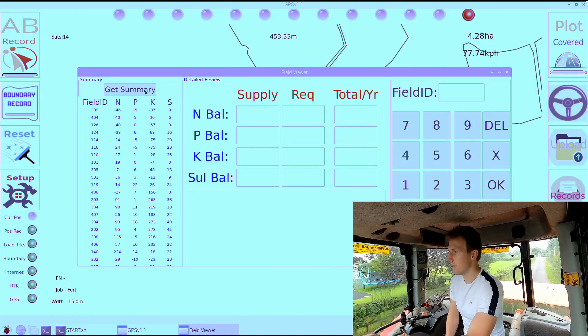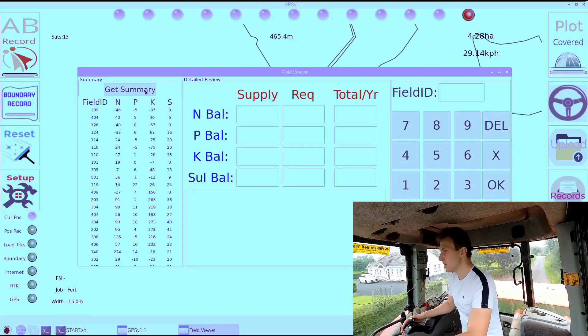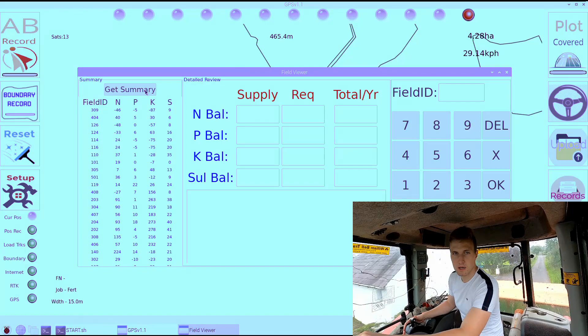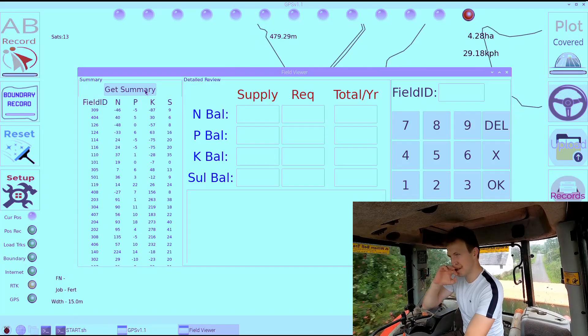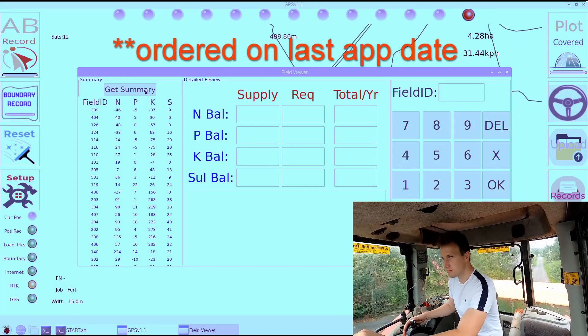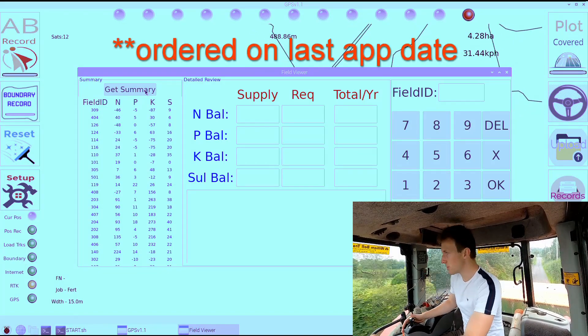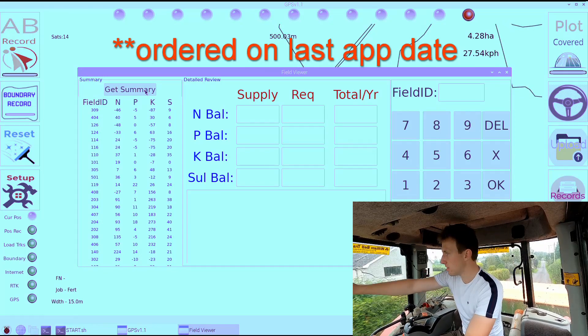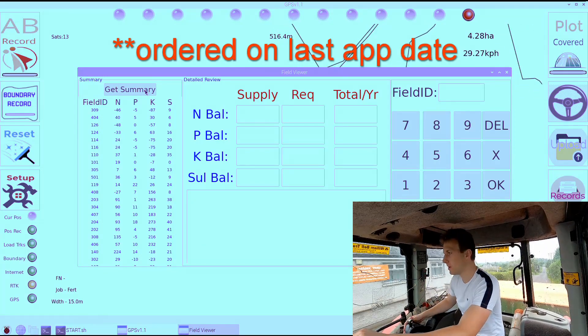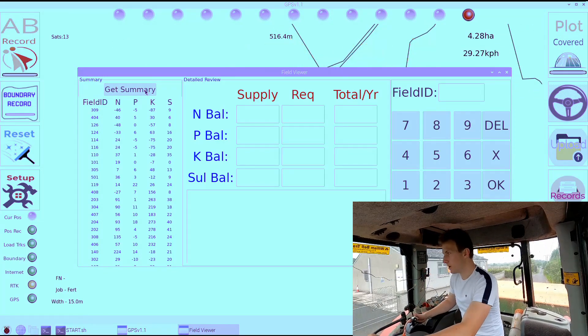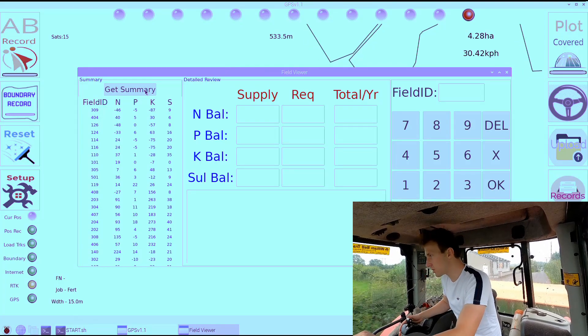We have the summary updated and it orders them based on nitrogen. You can see based on recommendations for that crop, how much N, P, and K they're short.